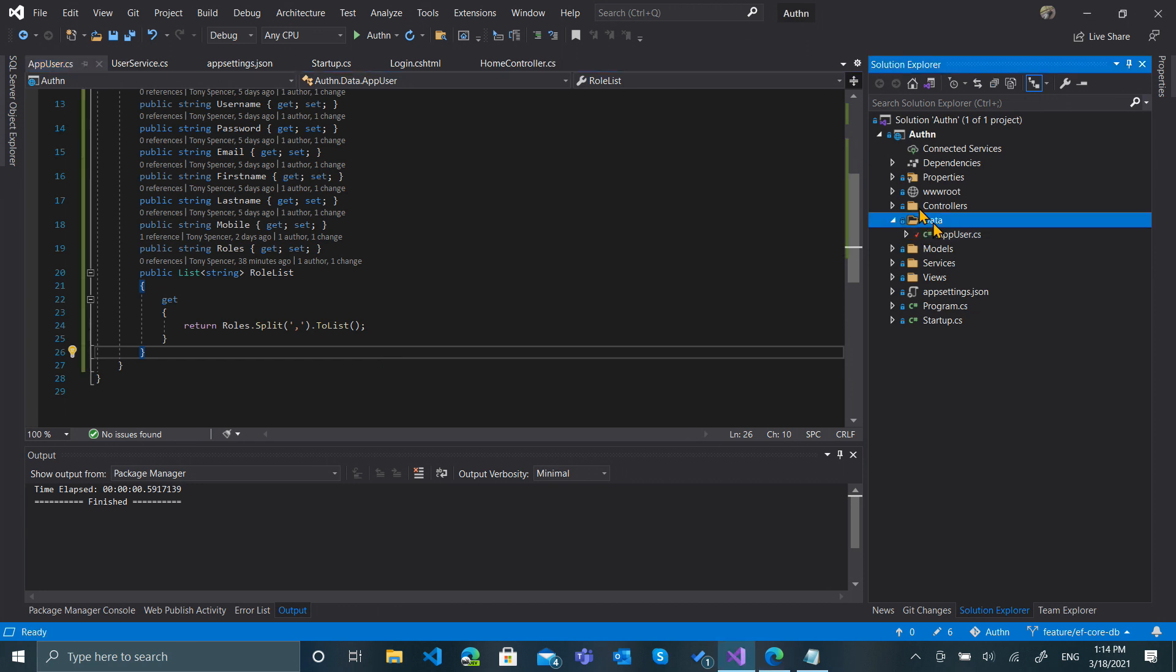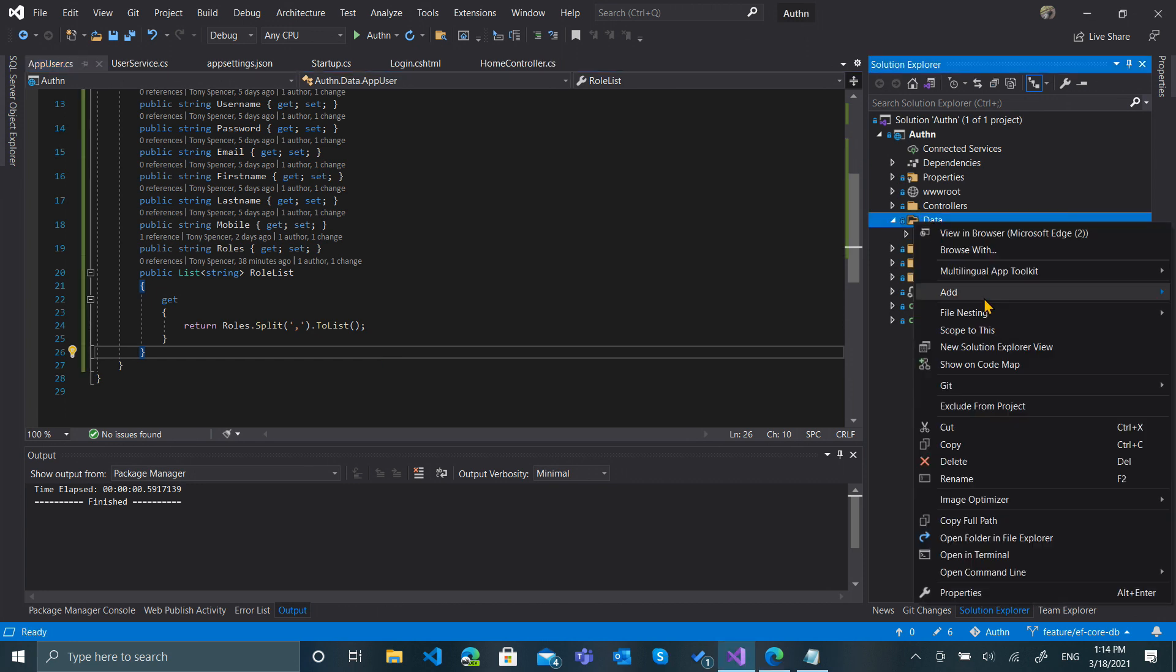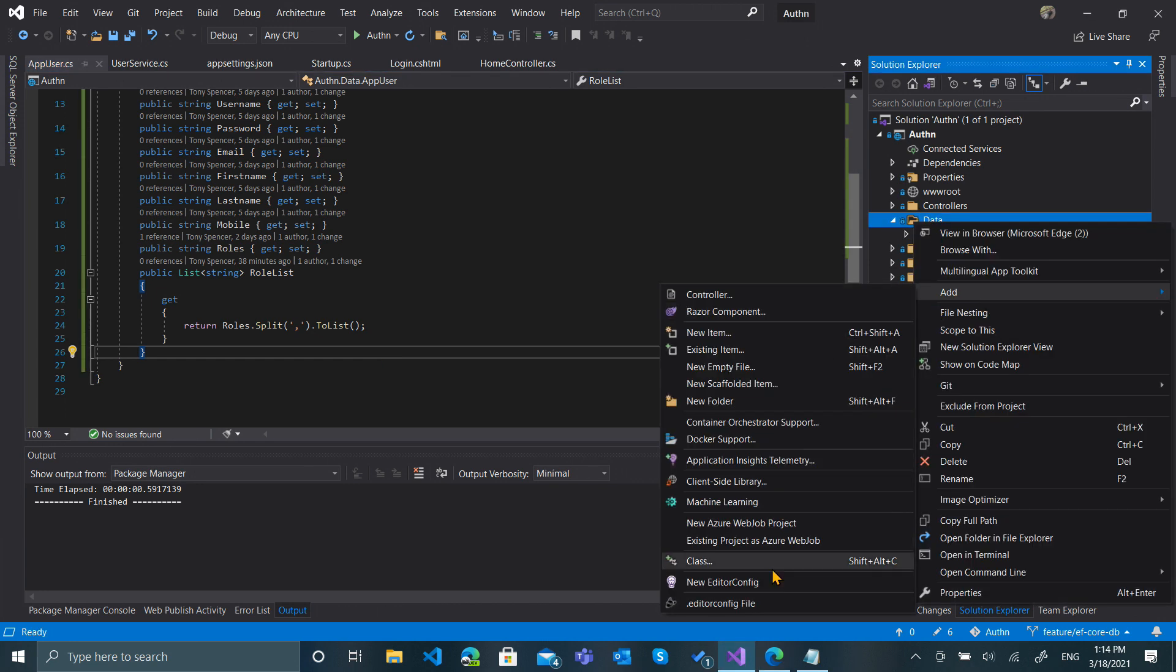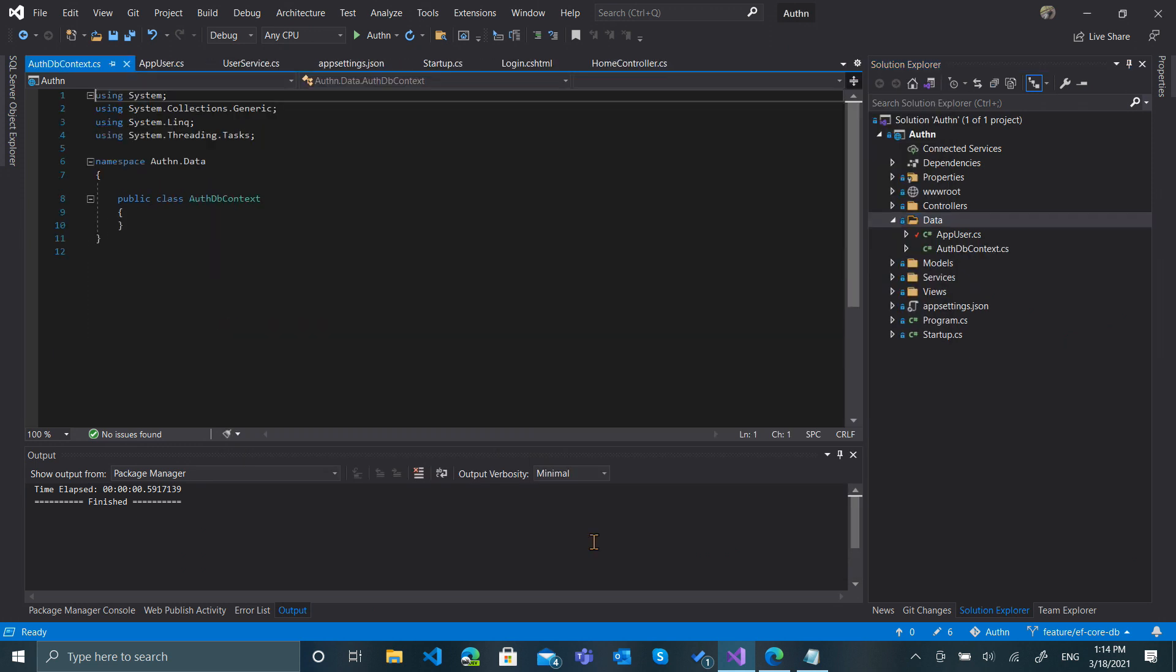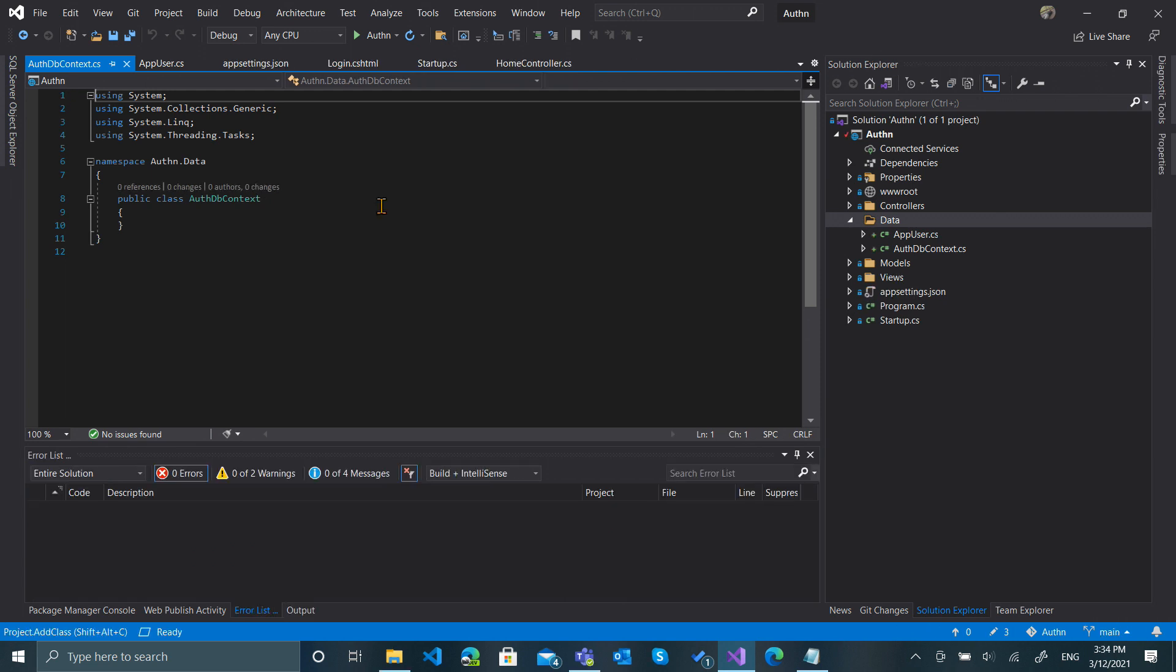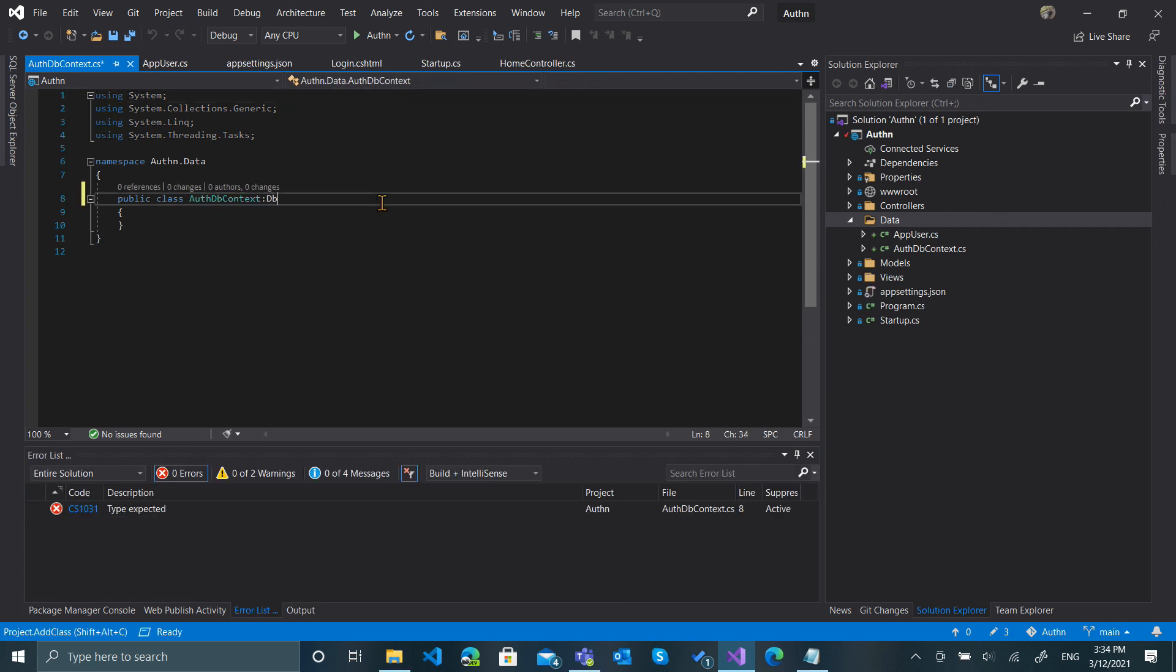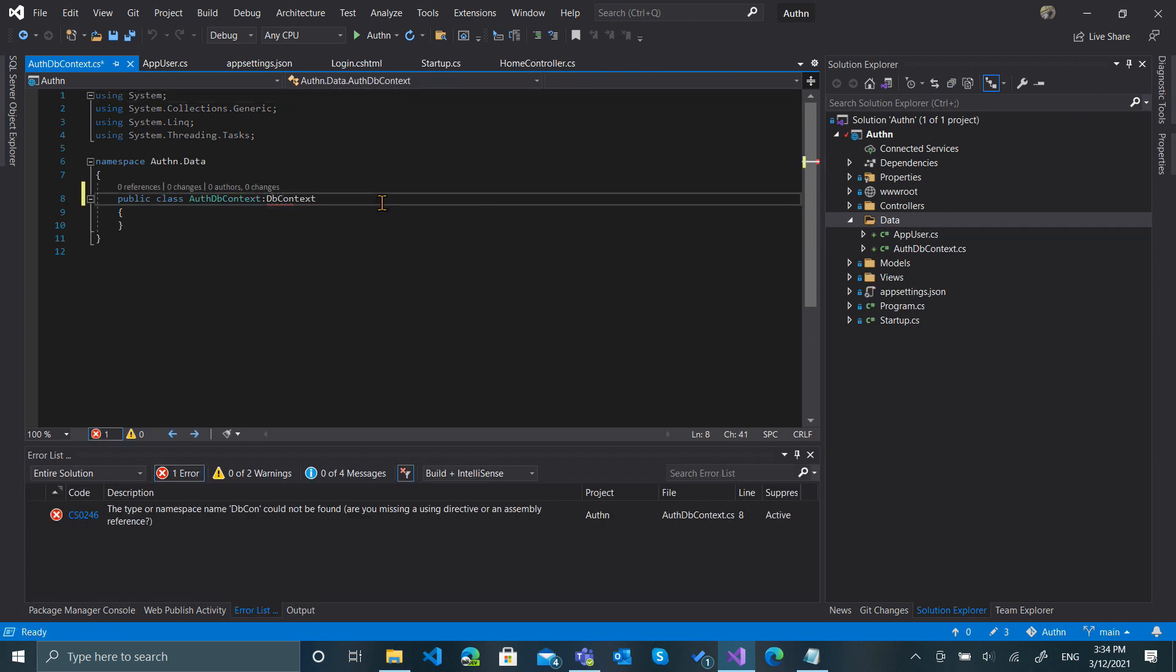Let's add another class. I'm going to add an AuthDbContext, and this will inherit from DbContext in Entity Framework.